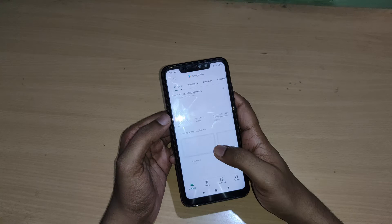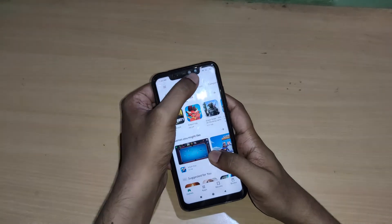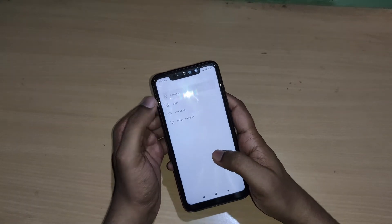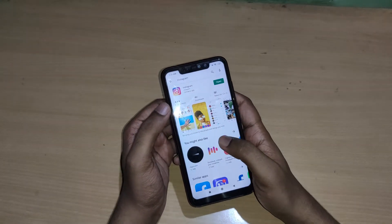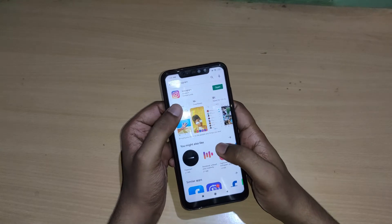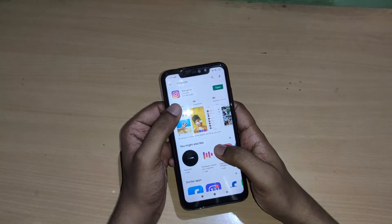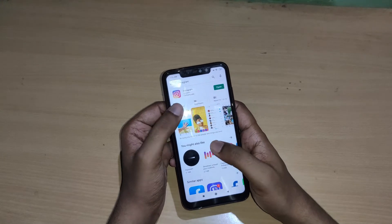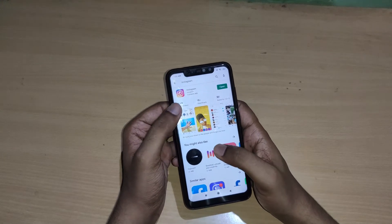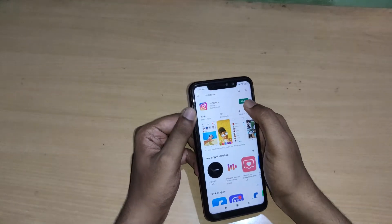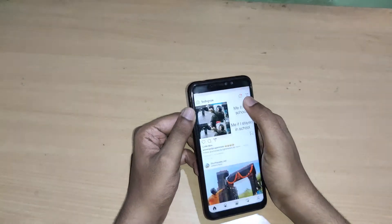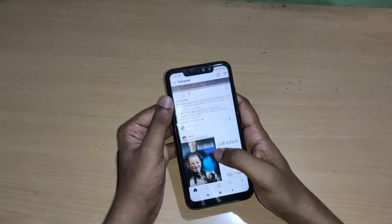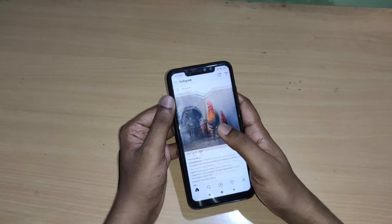Go to the Play Store and search for Instagram. Here you will get the update for your Instagram. I already updated my Instagram, so open Instagram and here you can see your Instagram.